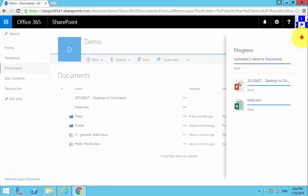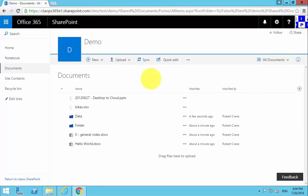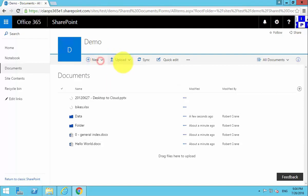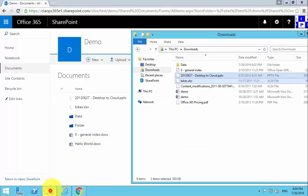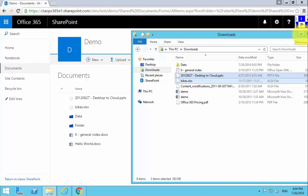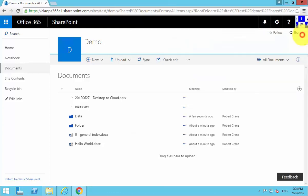So the next way is to drag and drop directly onto the browser window. So we can create new files, we can upload individual files and folders, and we can then also drag directly from our Windows Explorer onto the browser window to upload the files.